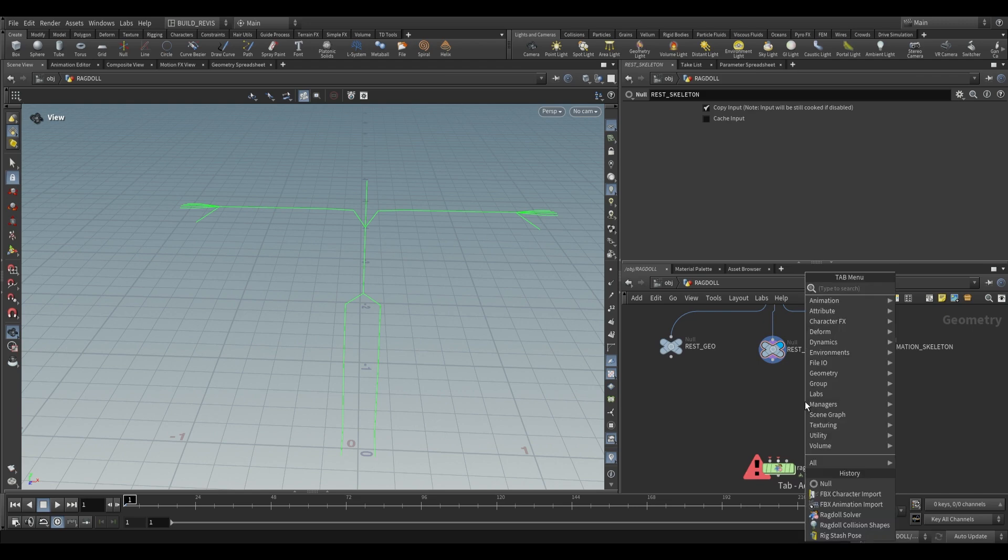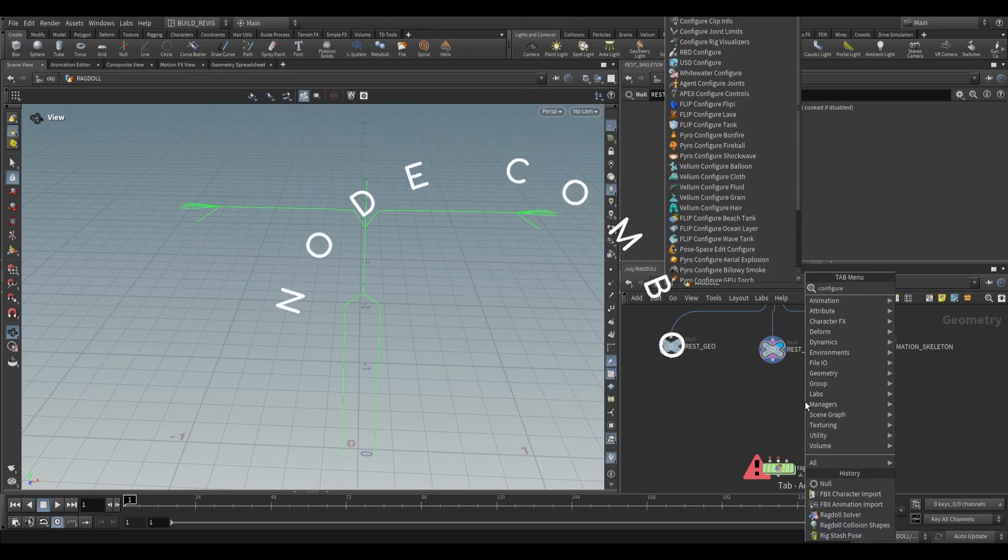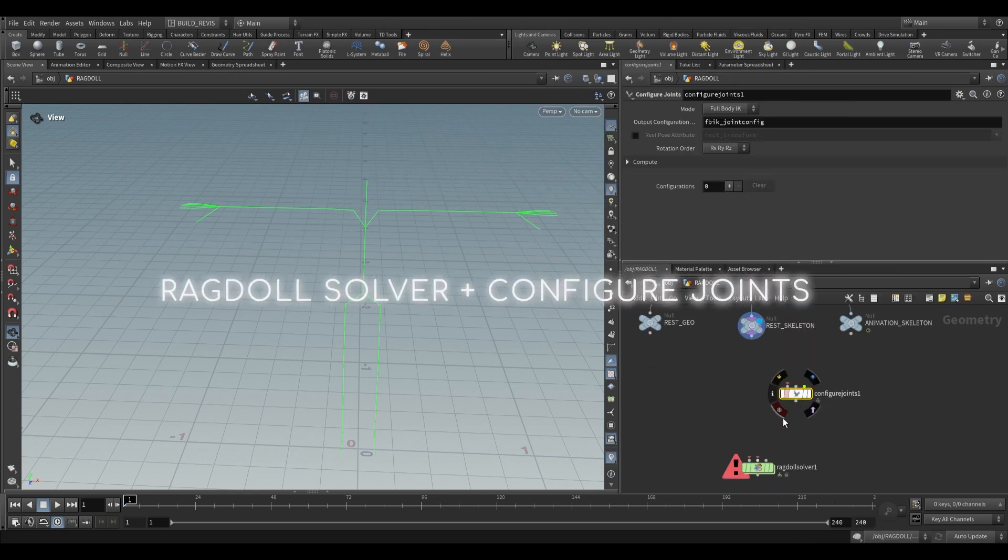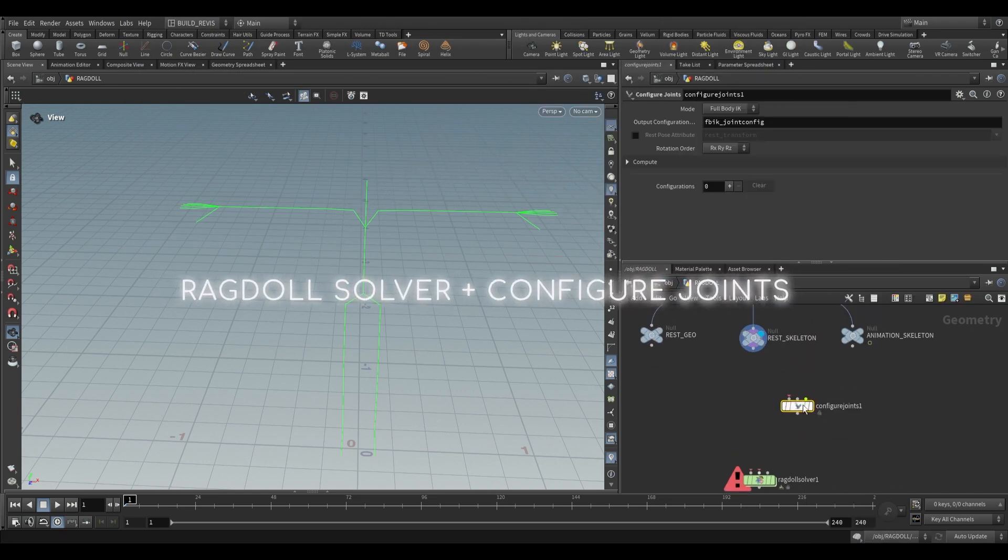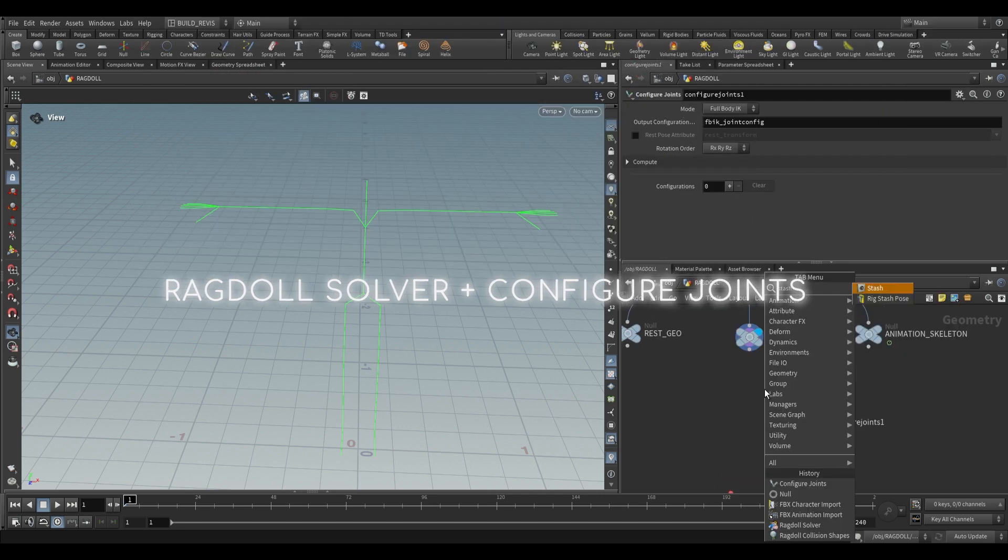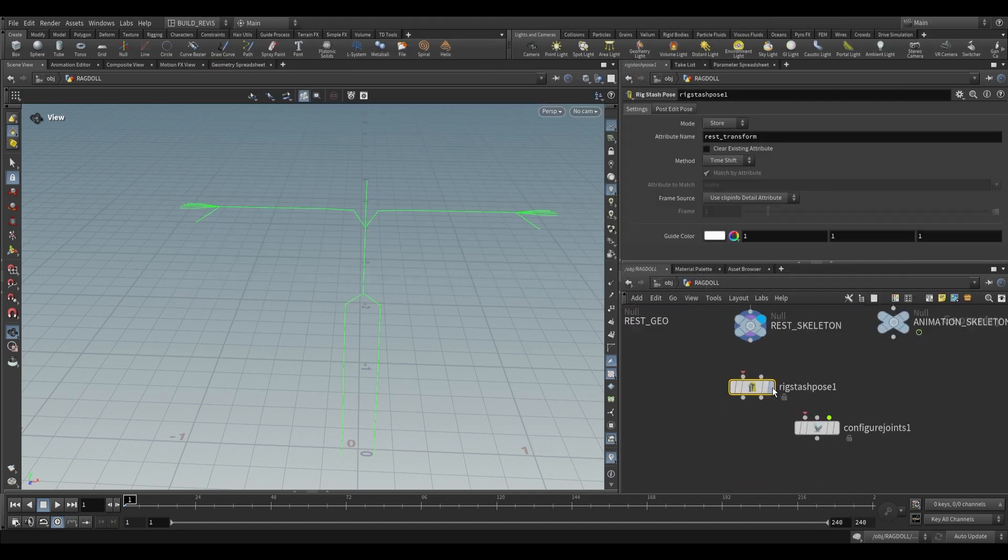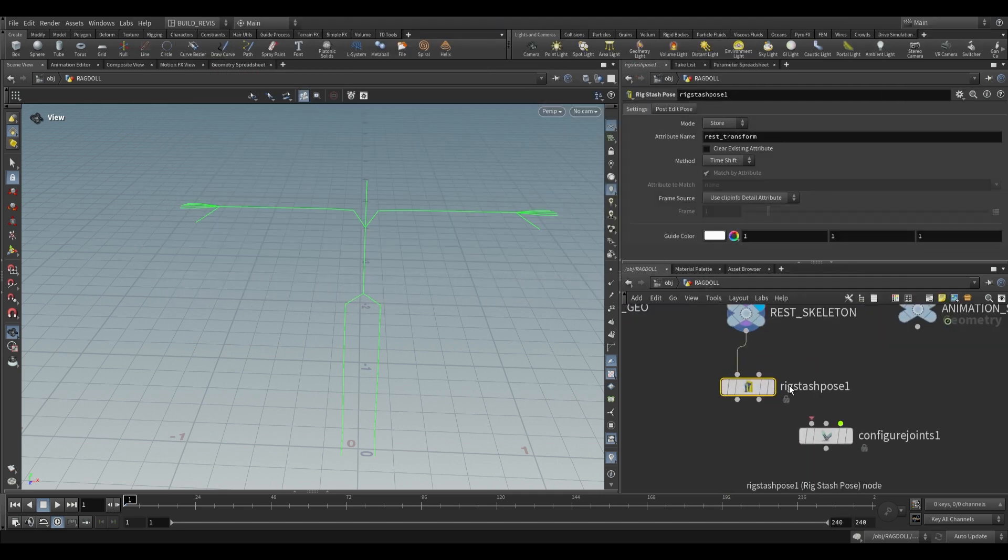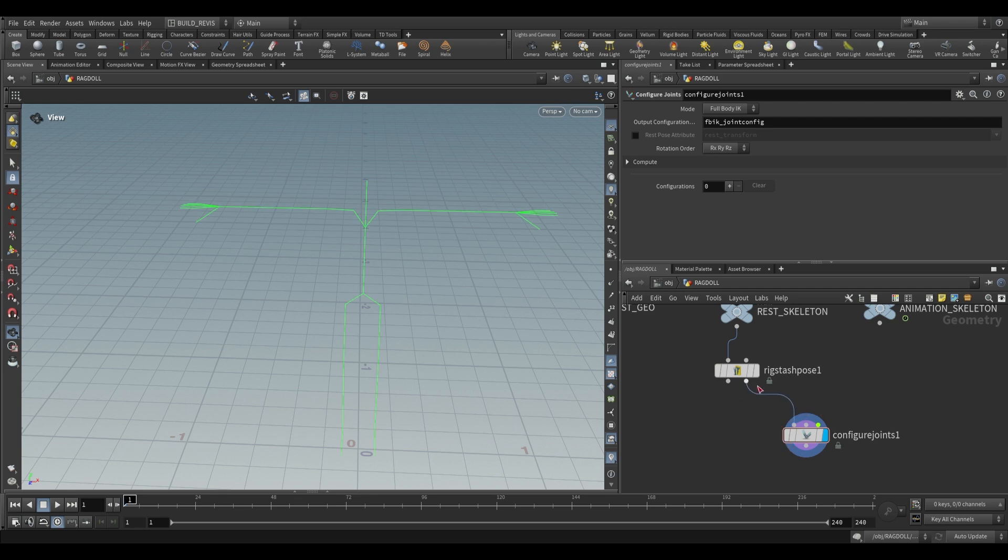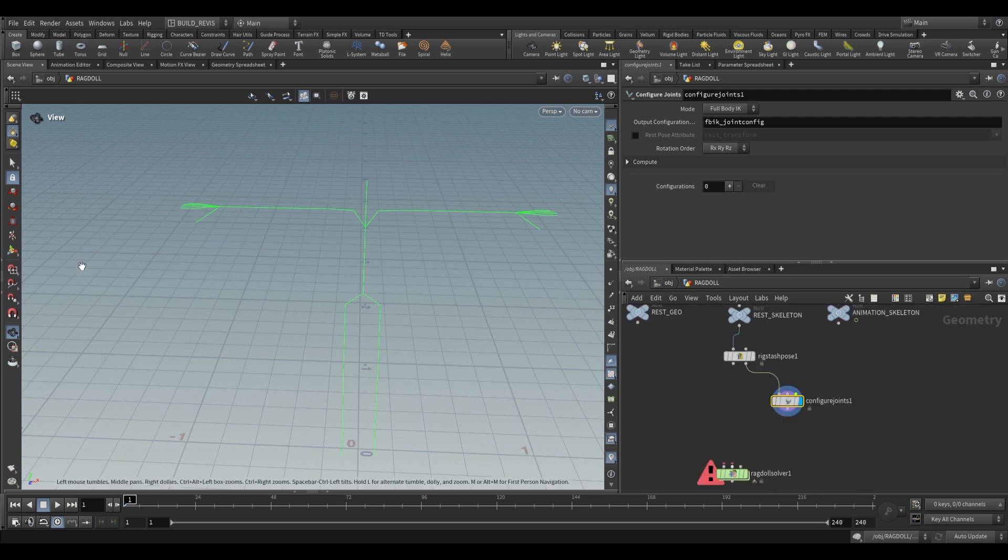To do that we need to use a configure joints node. This one takes one input. We're also going to use a rig stash pose to set up our rest geometry and take the second output and put that to our skeleton.